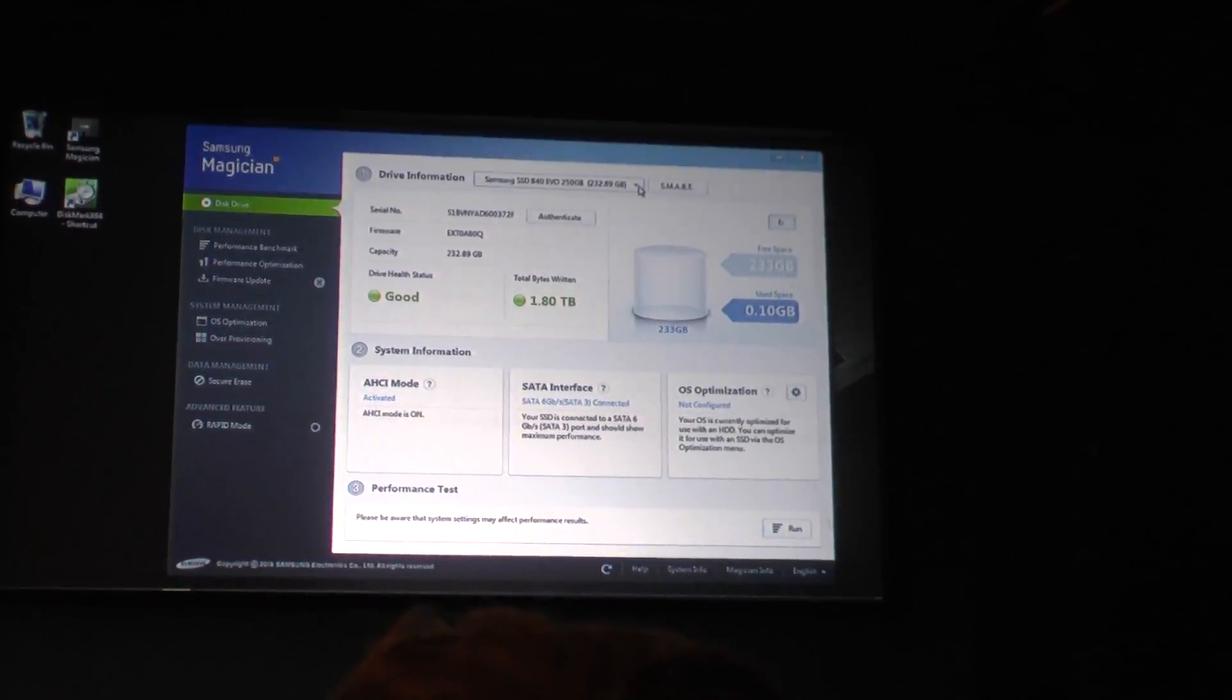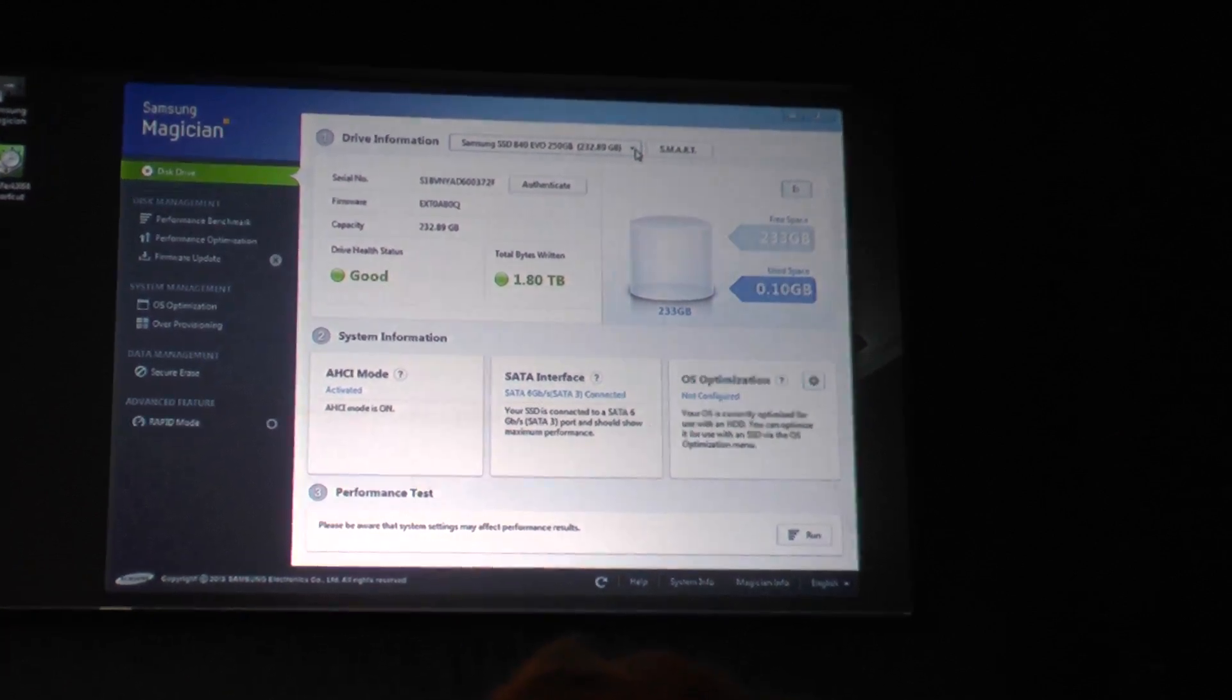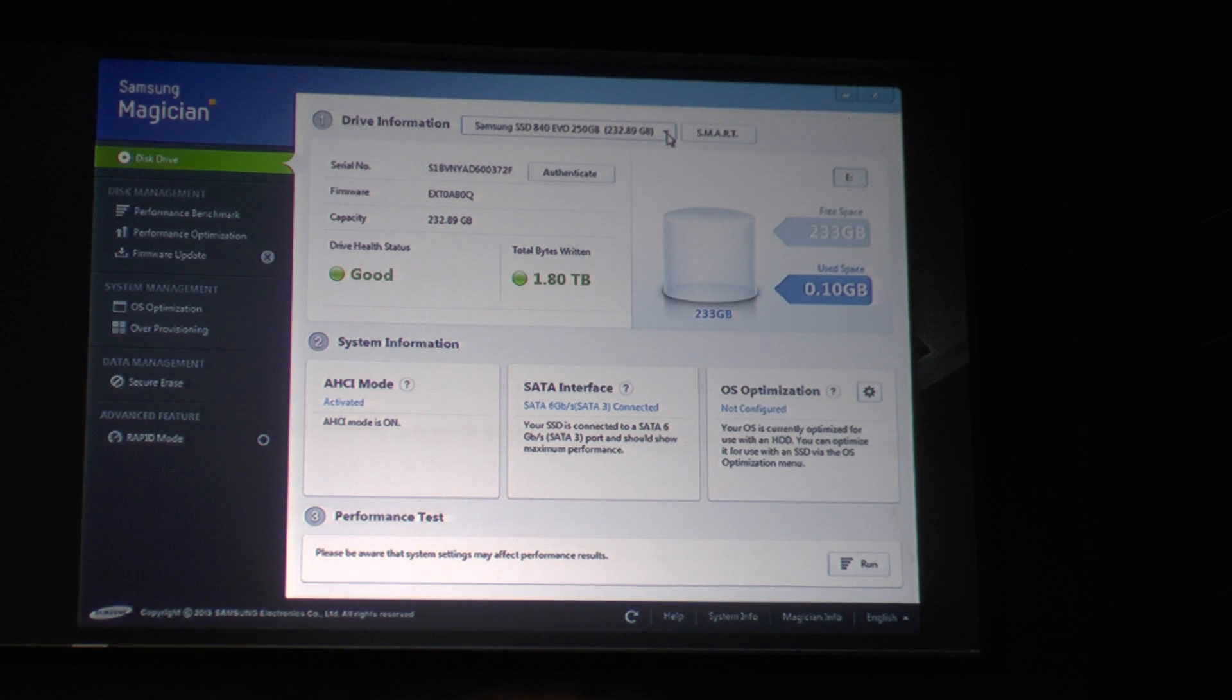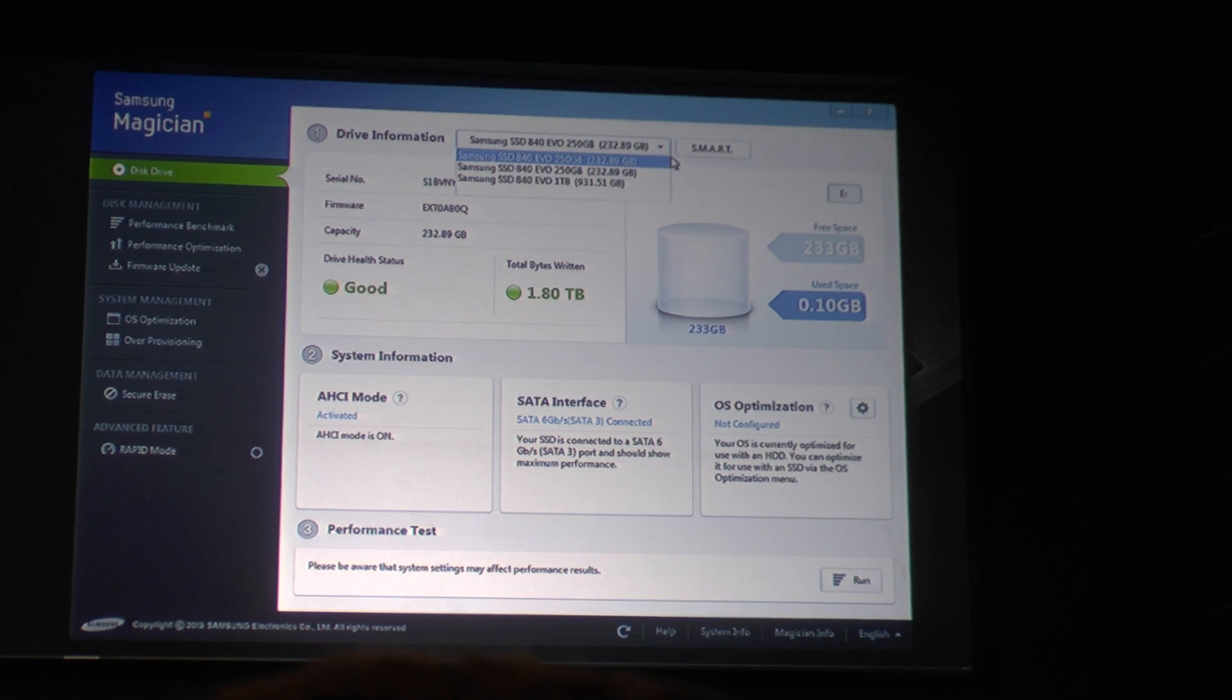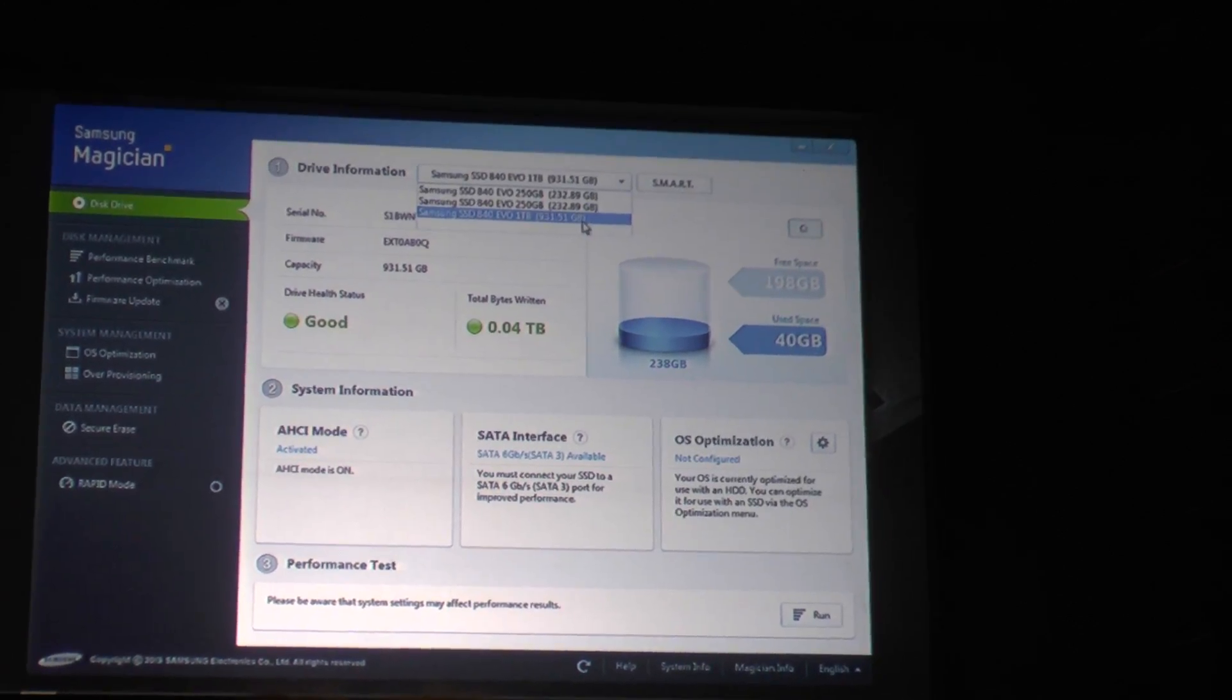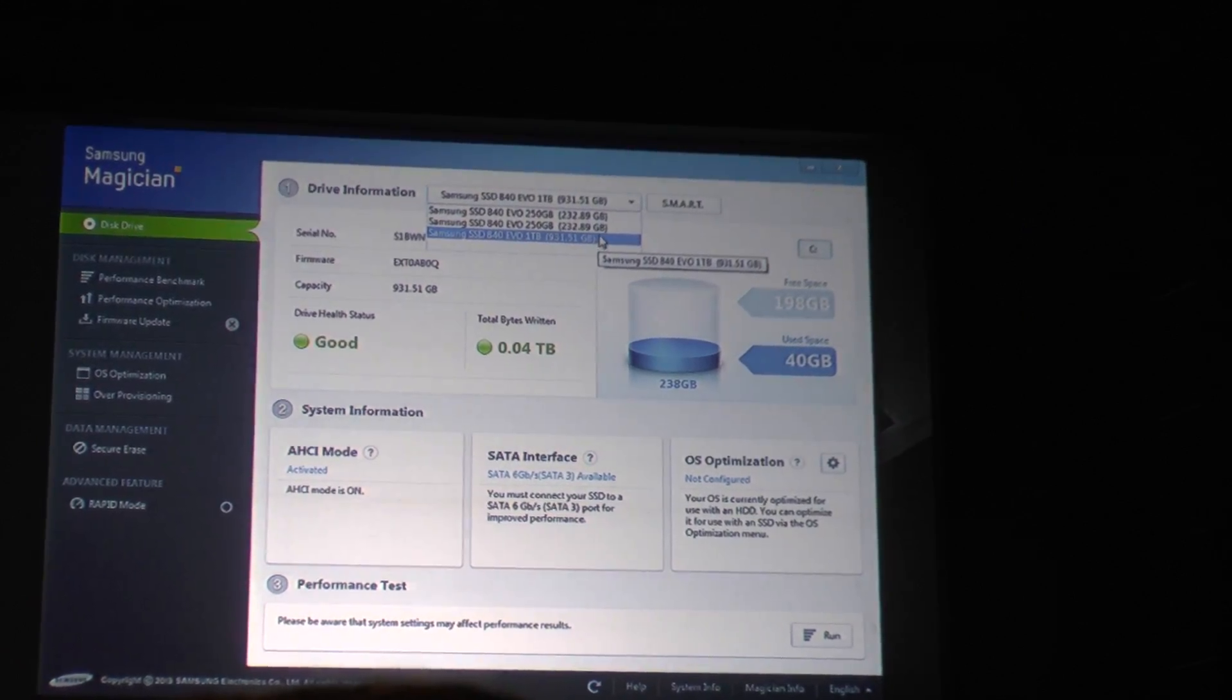All of them are Samsung 840 Evos. The first one is the primary OS drive, which is the one-terabyte drive. And so Mr. Kim is highlighting the Samsung one-terabyte drive here through the Magician GUI. And so that was announced earlier today.